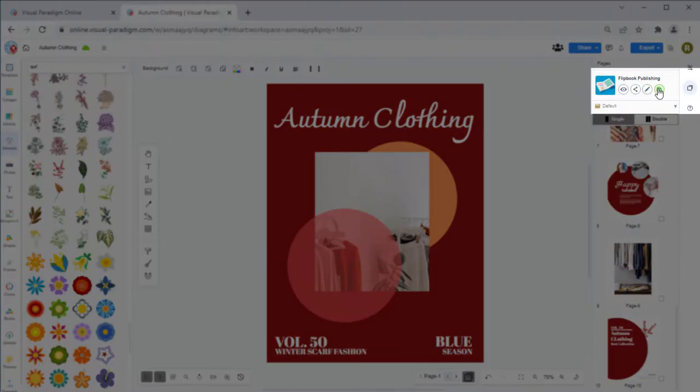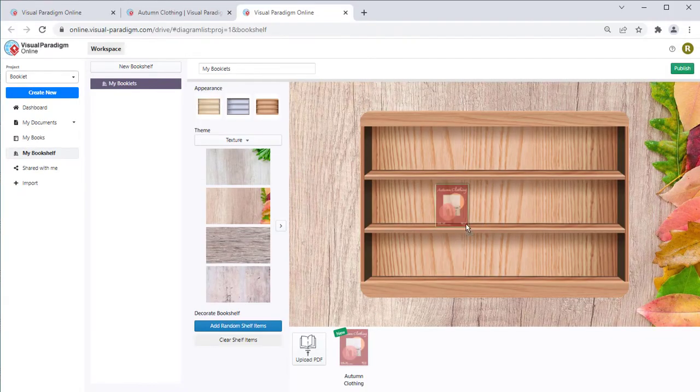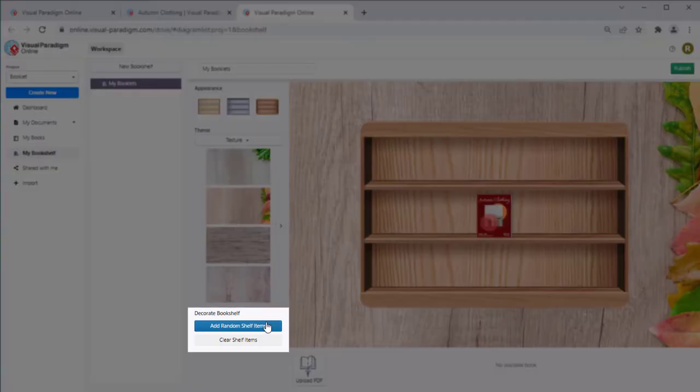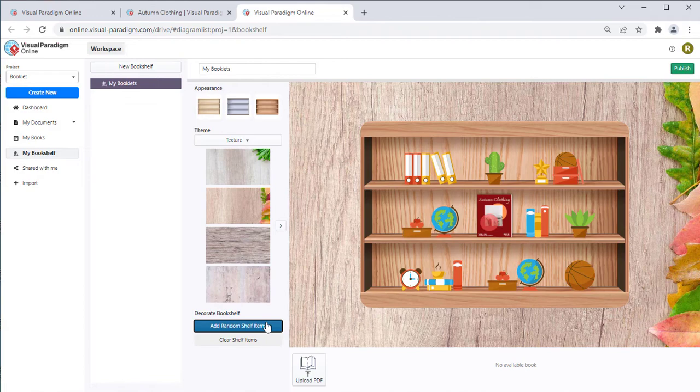You can also press the Manage Bookshelves button to organize your book into bookshelves. By pressing the Add Random Shelf Items button, VP Online will automatically generate decoration items for your bookshelf.